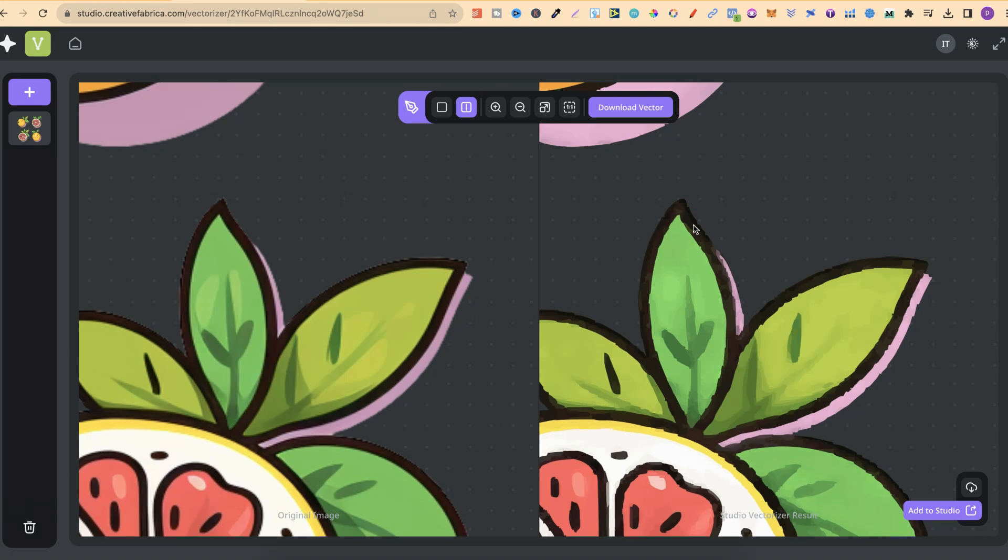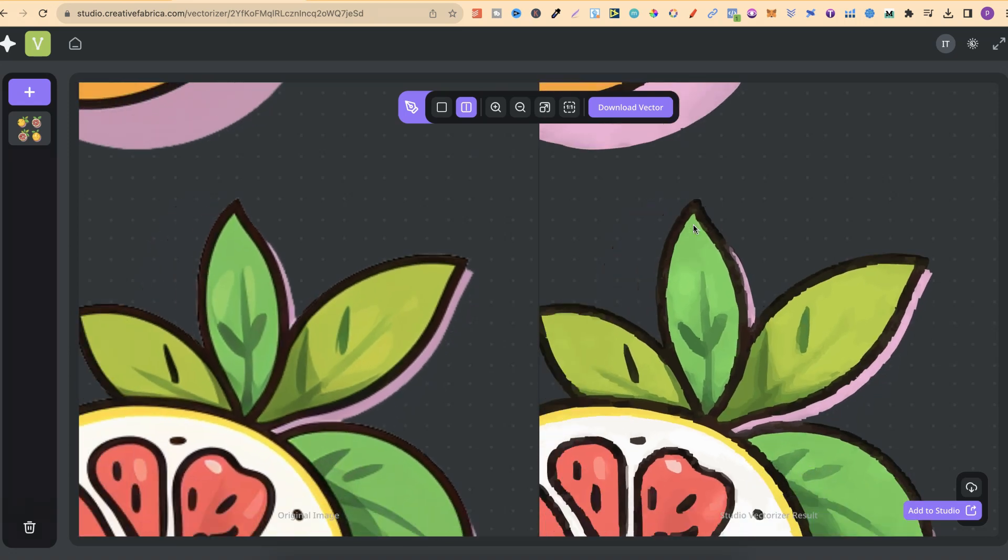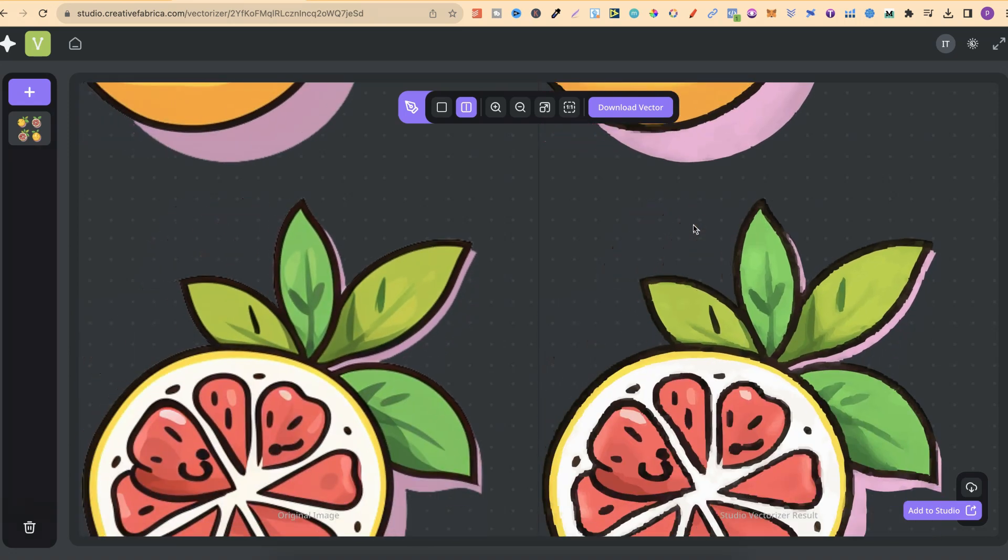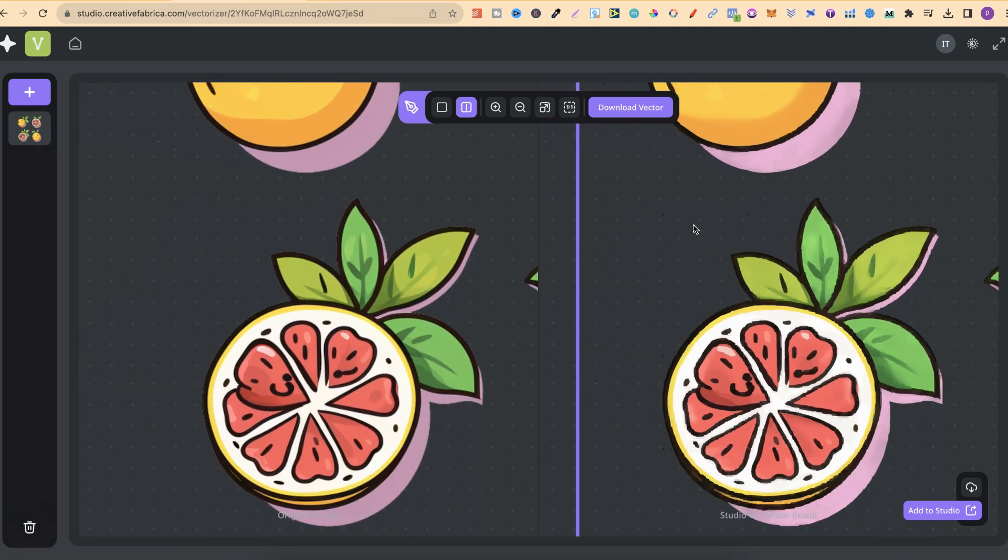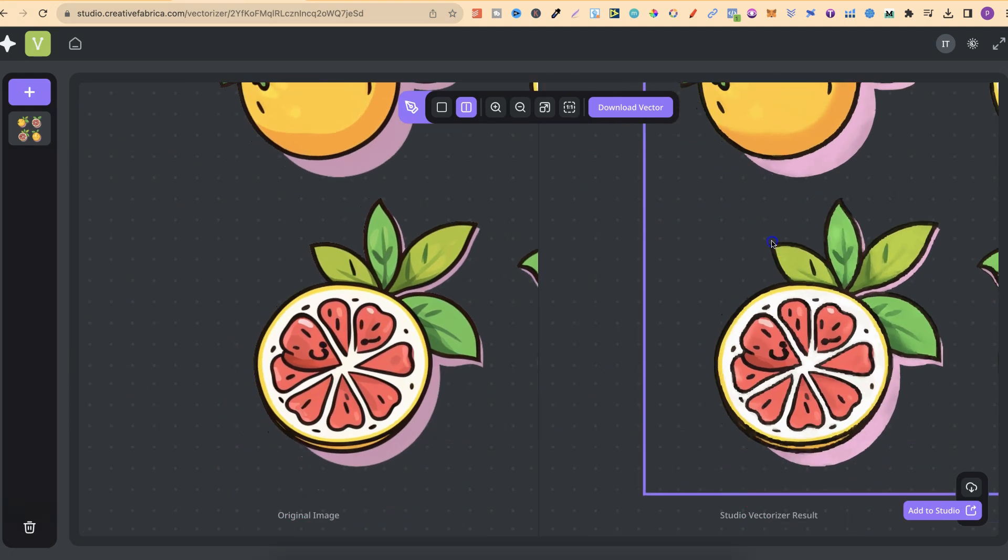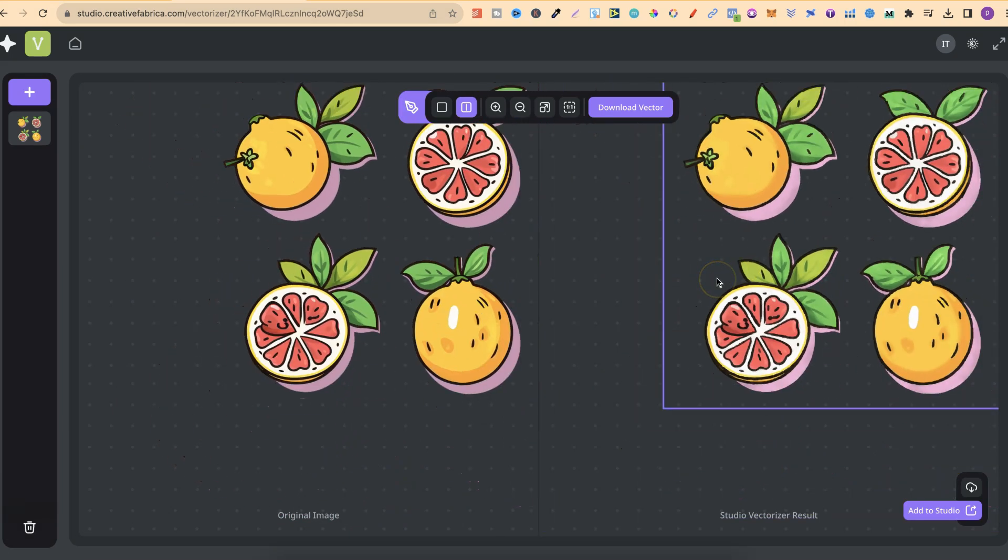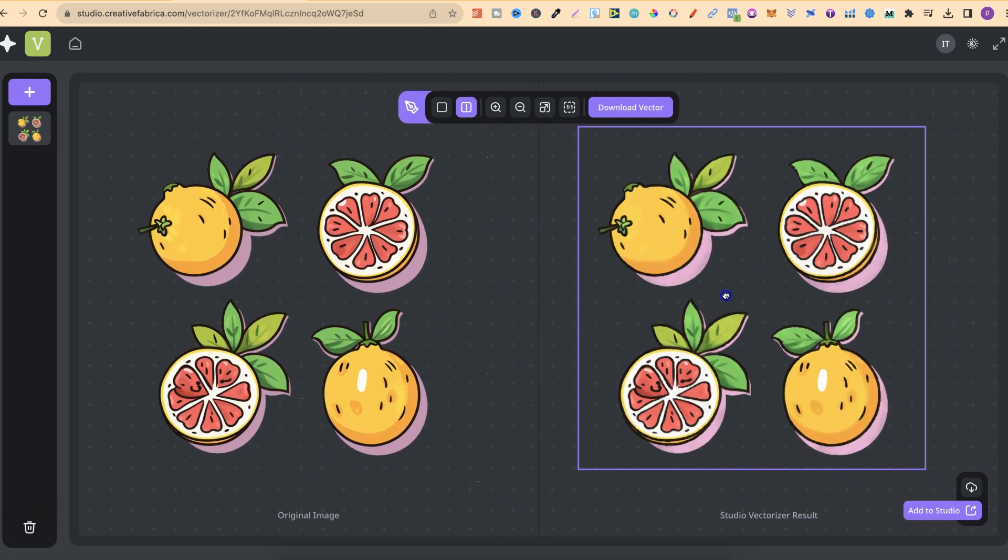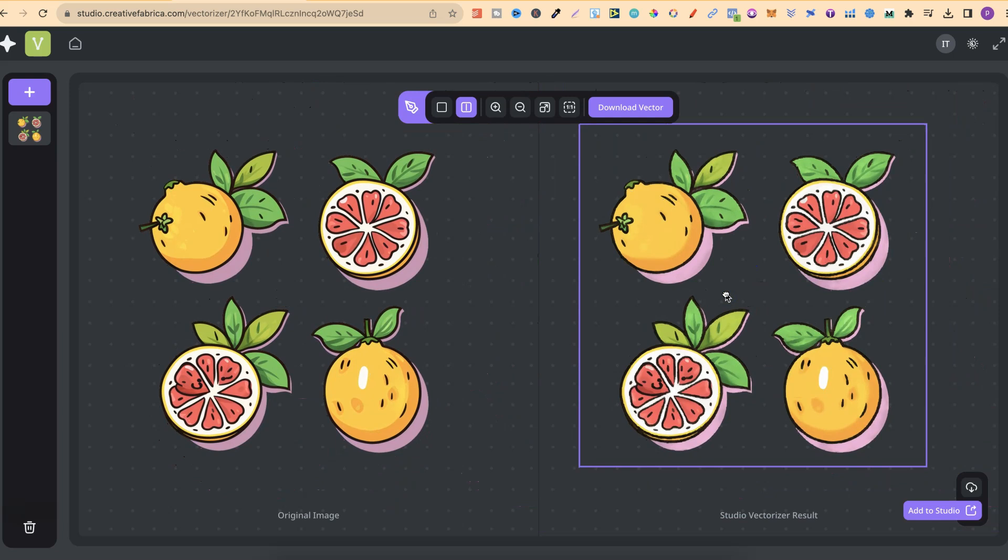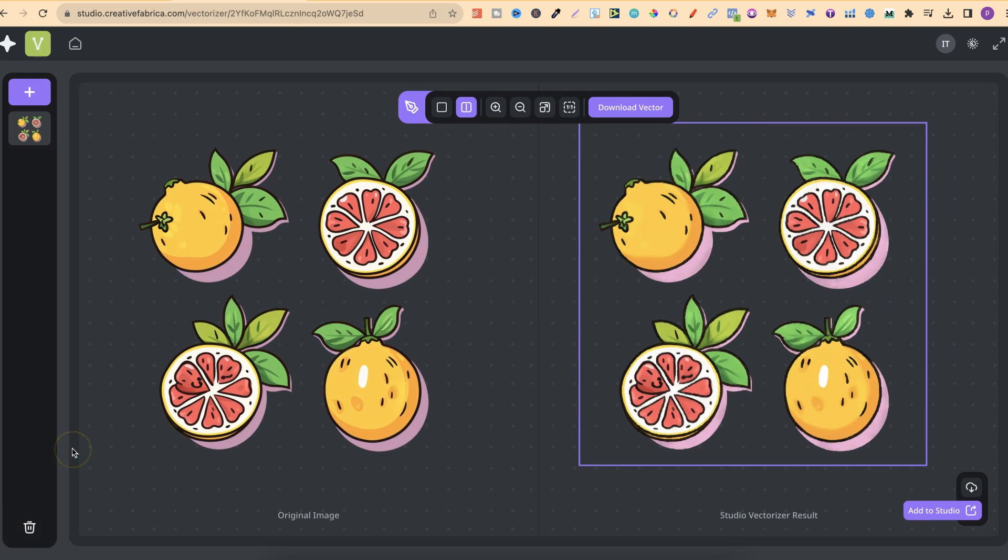So far, this vectorizer isn't actually that great. Let's zoom out a little bit so we can take a look. Again, I am hoping that as the weeks and months go by, this is going to get better, because there is something pretty cool that you can actually do.